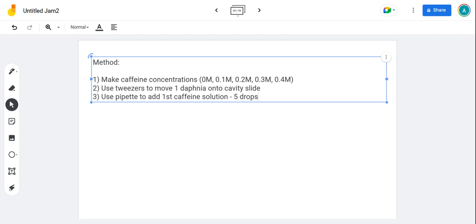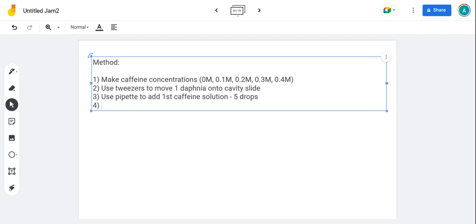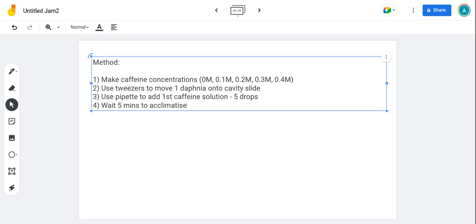Use the values, use the numbers. You're then going to wait for five minutes. Wait five minutes to acclimatize.